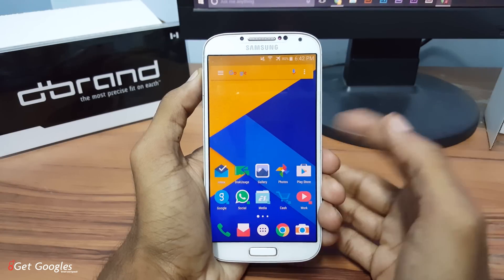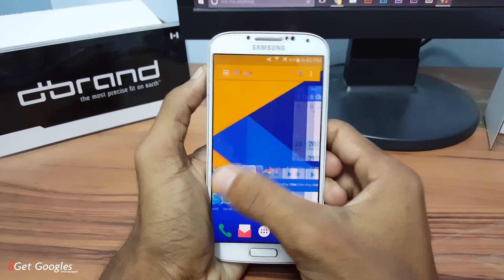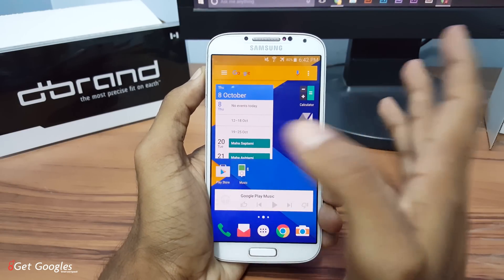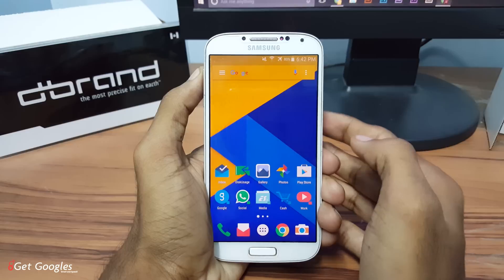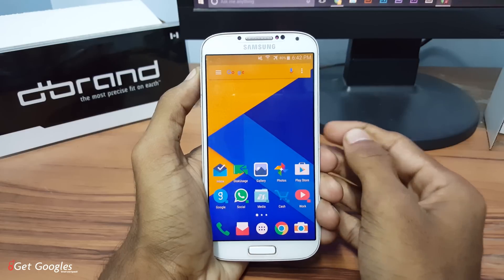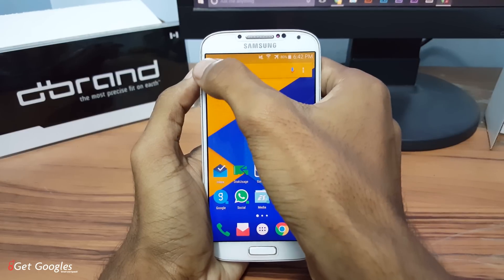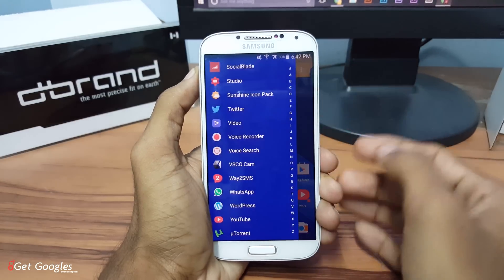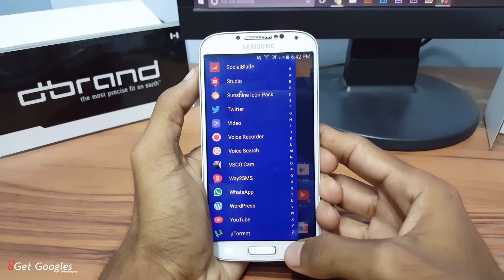Hey guys, this is Chris from GetGoogles, and in this video I would like to show you the Top 3 Marshmallow Launchers for your smartphone. So let's get started.